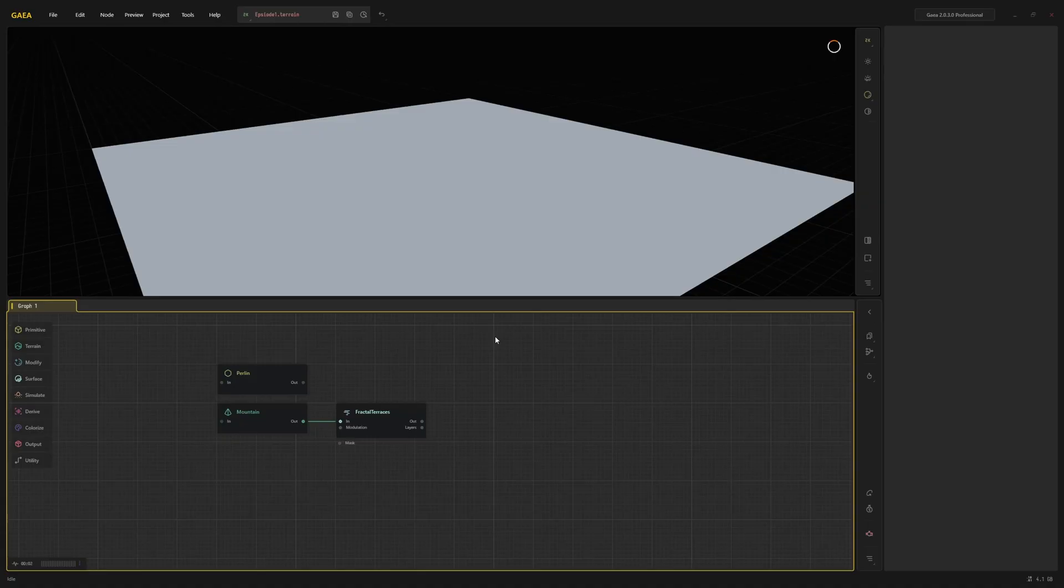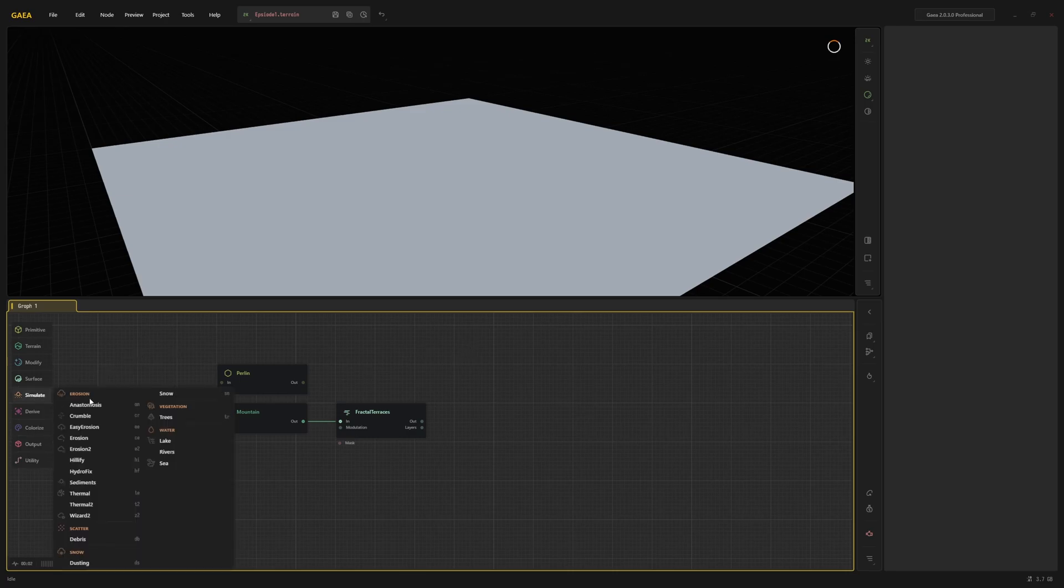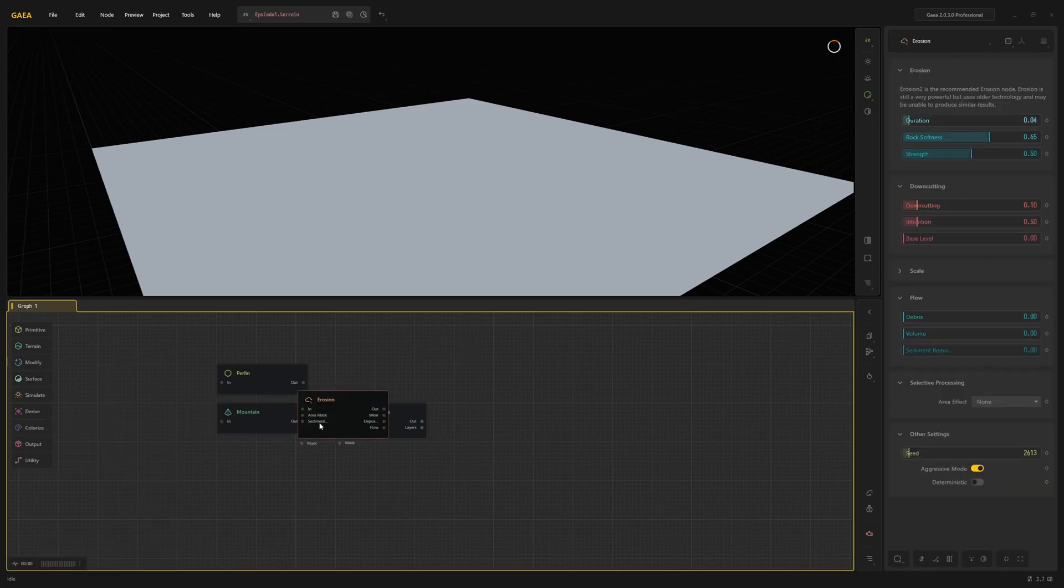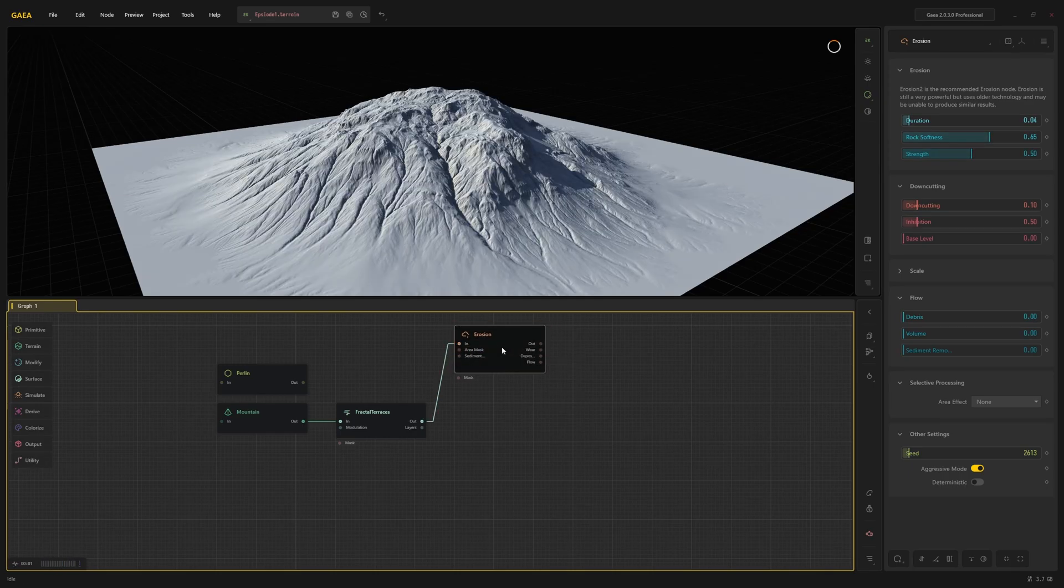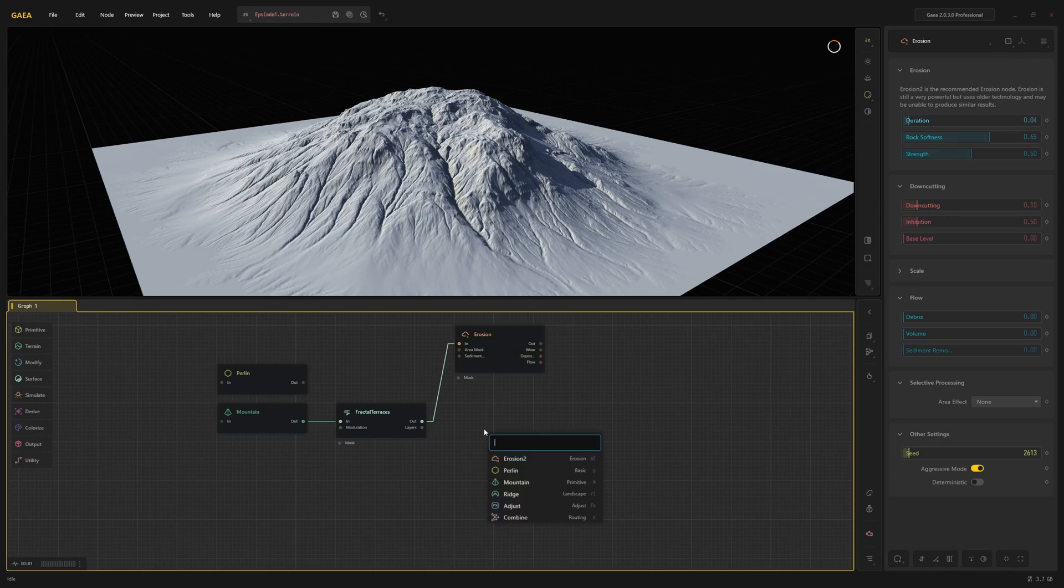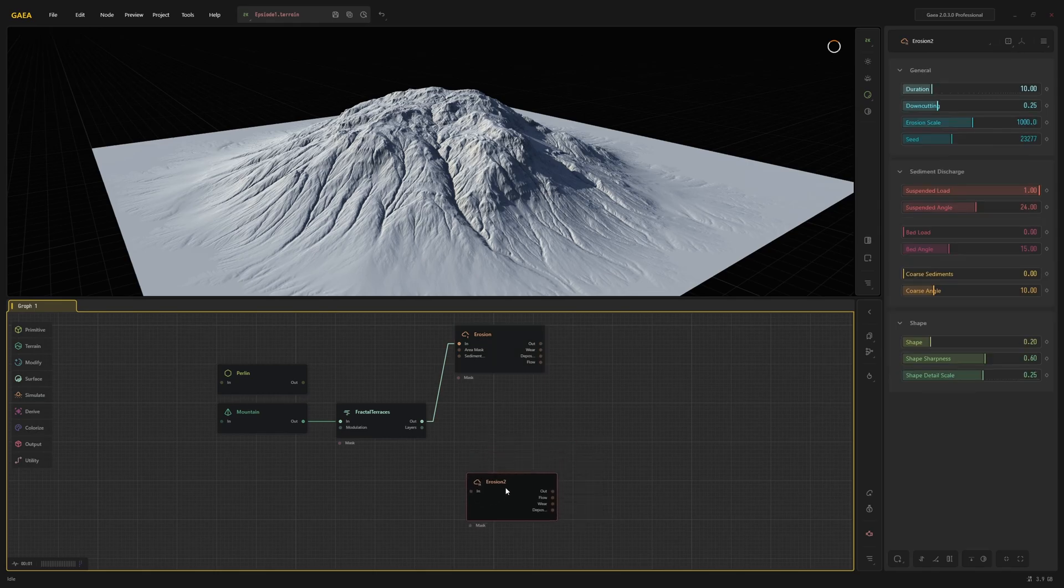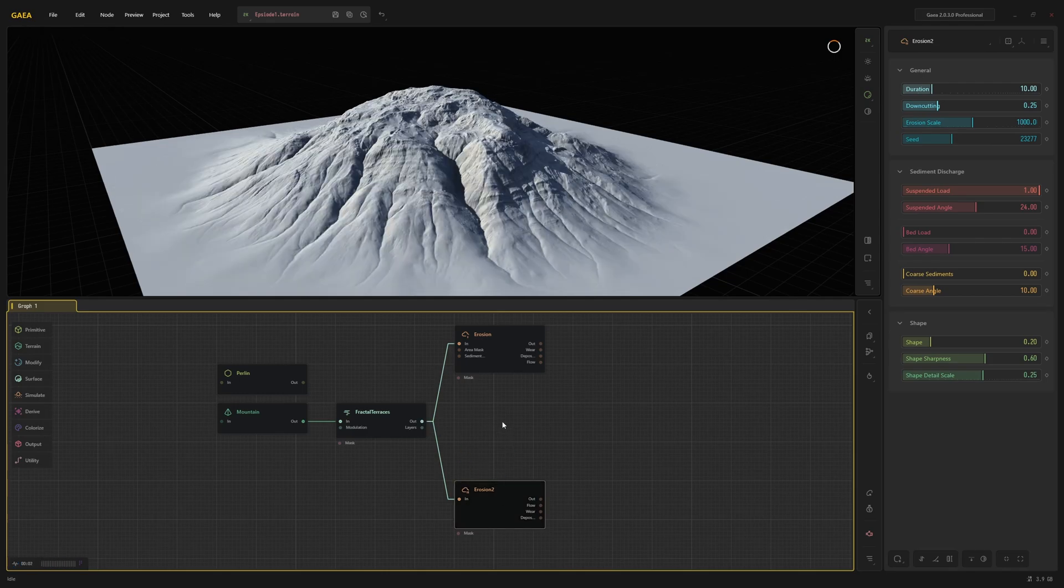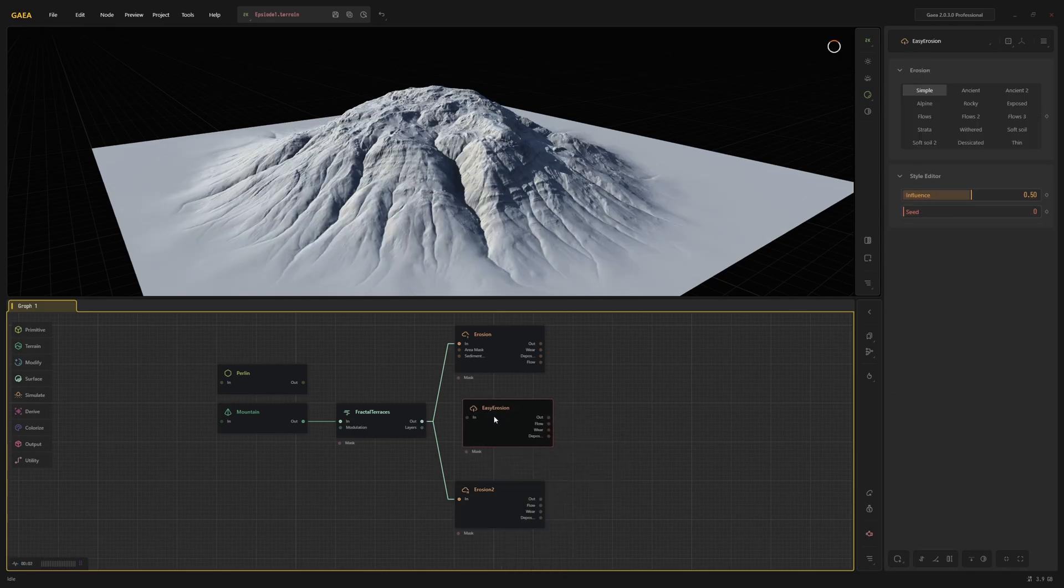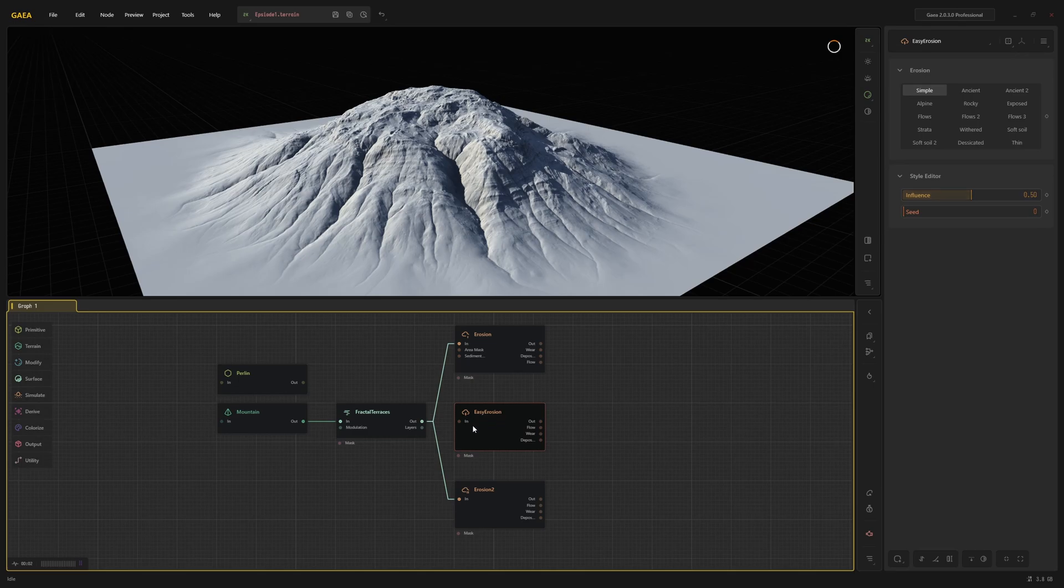There are a few different erosion nodes, all of them under the simulate category: the regular erosion node, erosion 2, and easy erosion. Erosion is basically the Gaia 1 erosion node. Erosion 2 is a new and super fast node with different settings. Easy erosion is a simpler node based on presets, similar to the wizard node in Gaia 1.